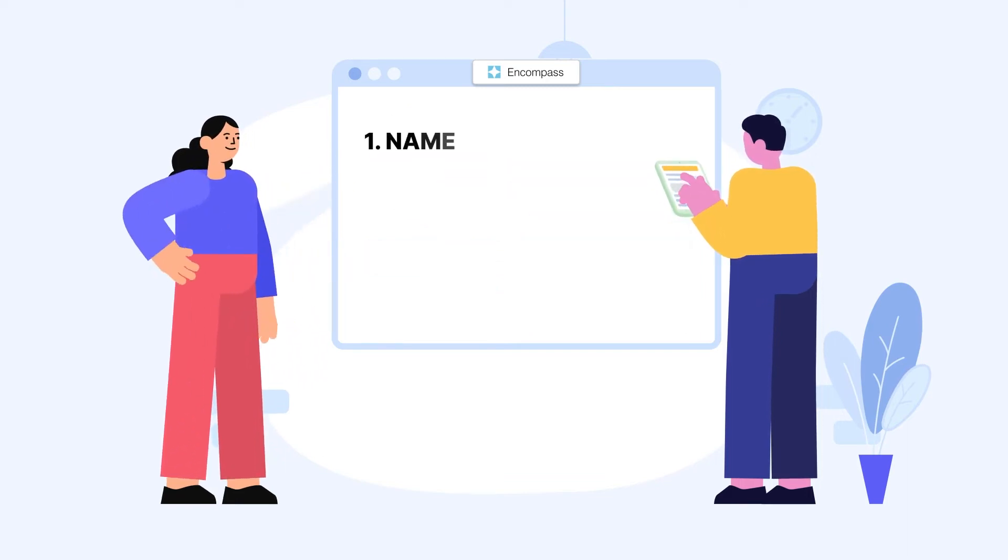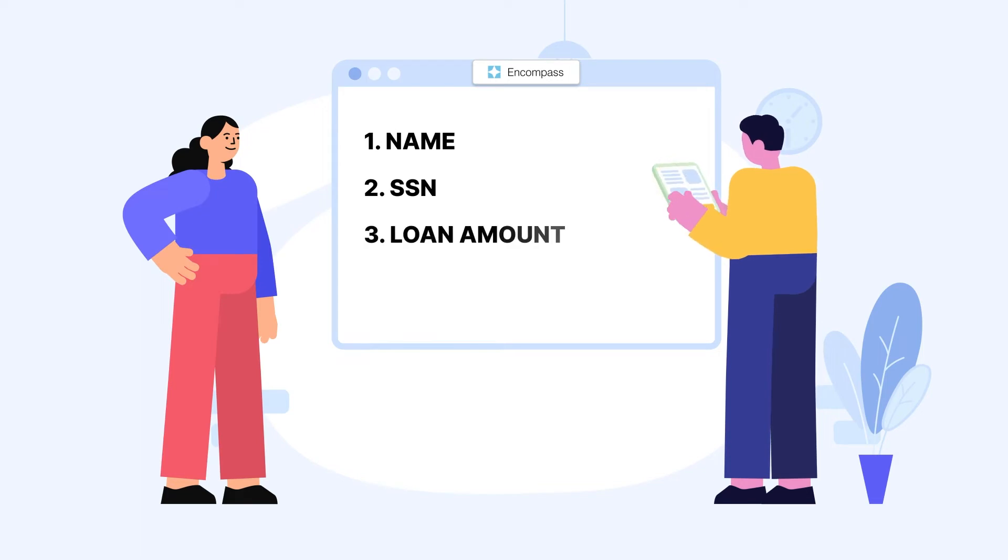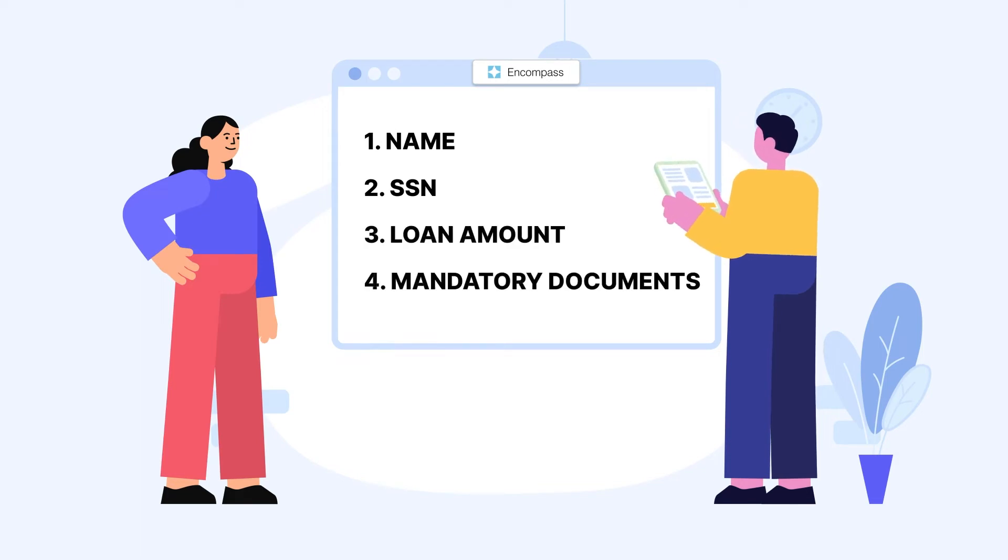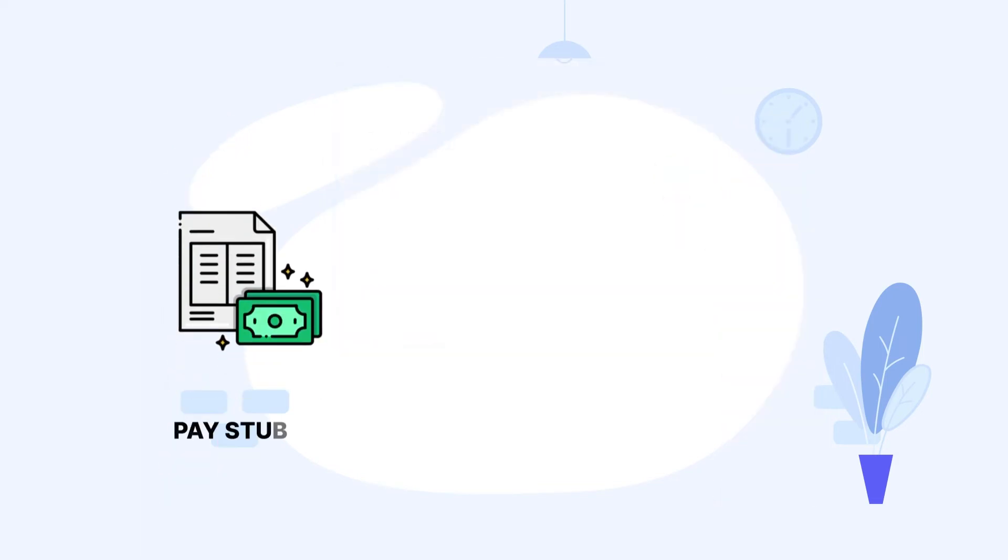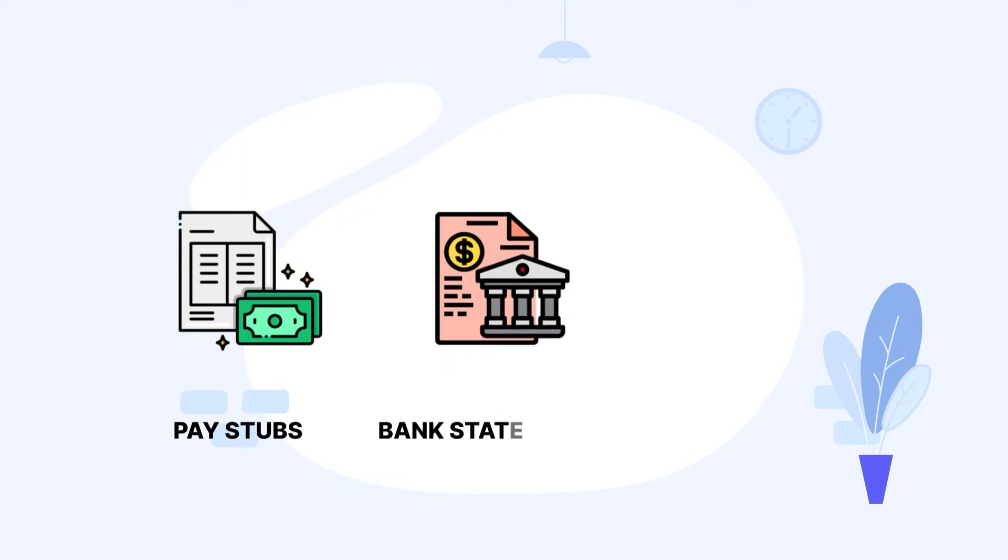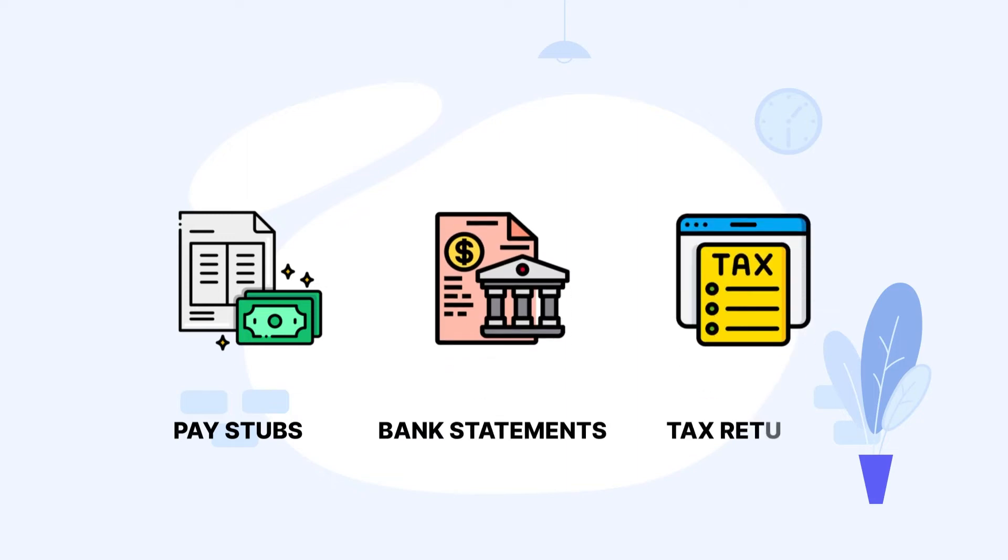Namely, name, SSN, and the amount for the loan and request mandatory documents such as pay stubs, bank statements, and tax returns.